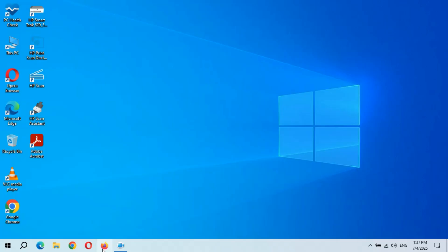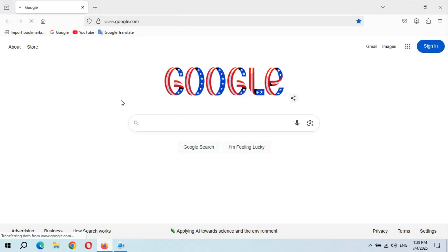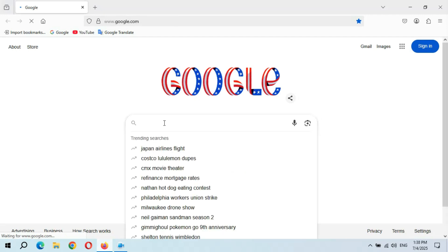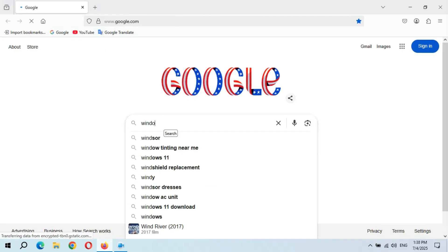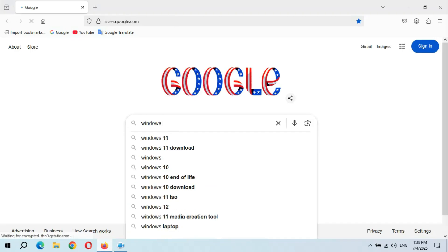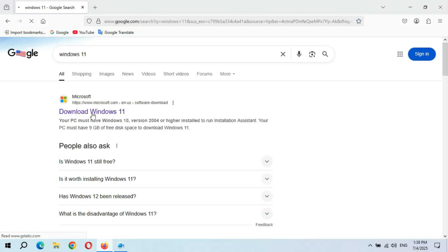To download it, open an internet browser. Now in the search bar, type Windows 11 and hit enter. Now click on download Windows 11.